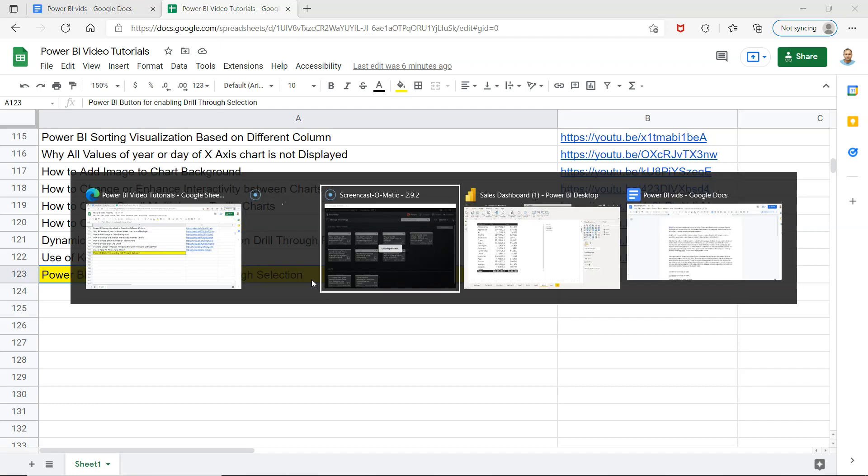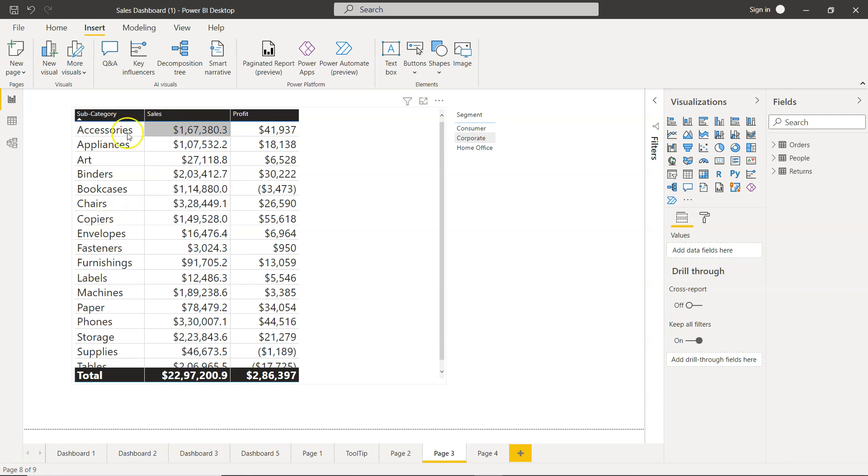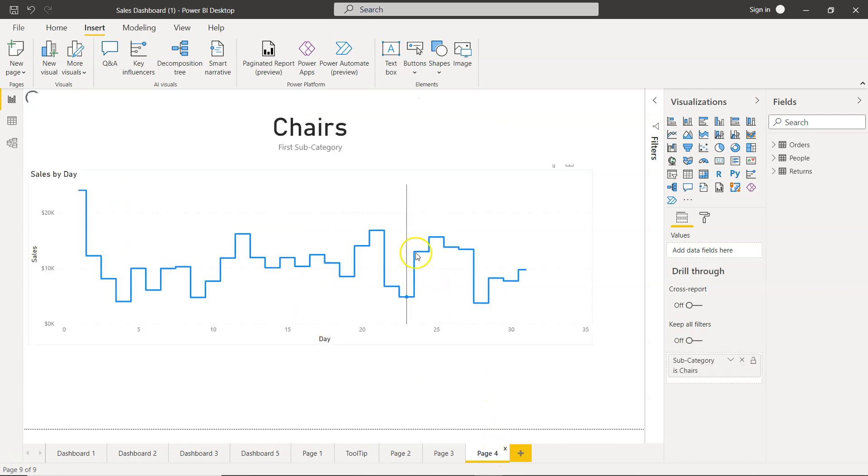Let me go to Power BI and show you what exactly I mean. Drill through is one of the options which I have explained in my previous video. It's nothing but we have one visualization in one page and then we have another visualization here in this page.